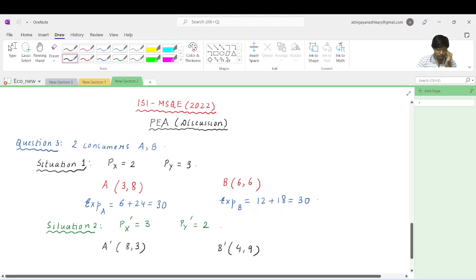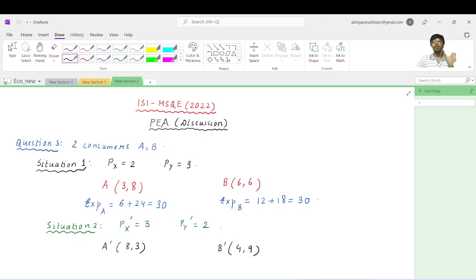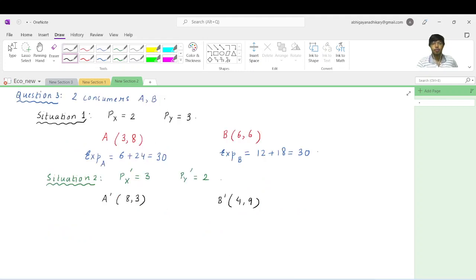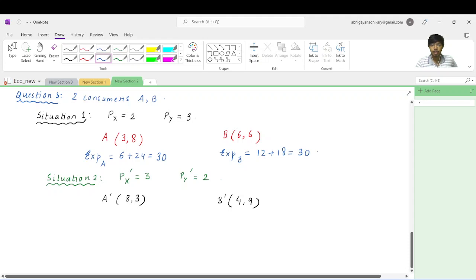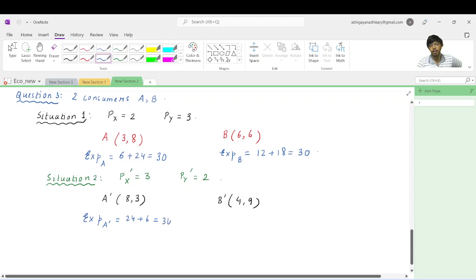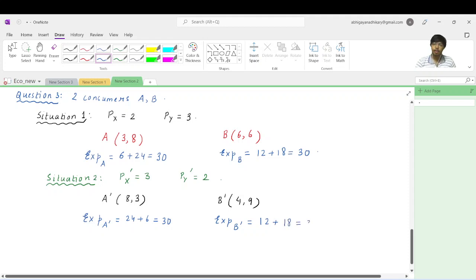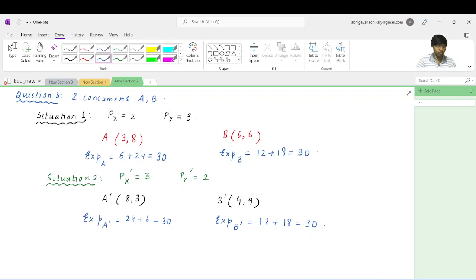The question asks which of the two consumers satisfies the Weak Axiom of Revealed Preference. First, let's calculate expenditures in Situation 2. Consumer A's expenditure on bundle A' is 3×8 + 2×3 = 24 + 6 = 30. Consumer B's expenditure on bundle B' is 3×4 + 9×2 = 12 + 18 = 30. So both consumers spend rupees 30 in both situations.